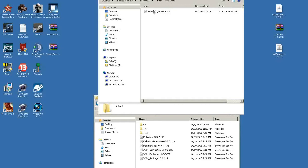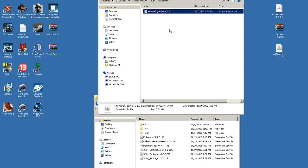For right now you're going to want to start off with the minecraft server 1.6.2 jar right here. You're going to want to run it.